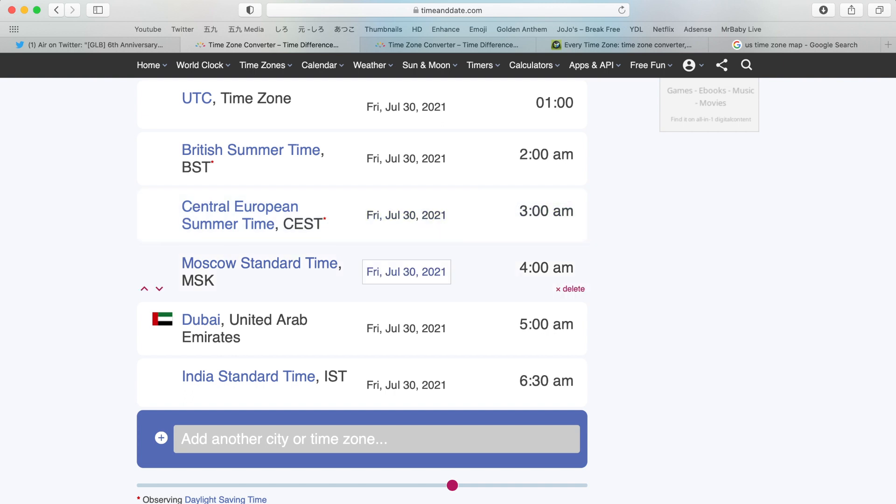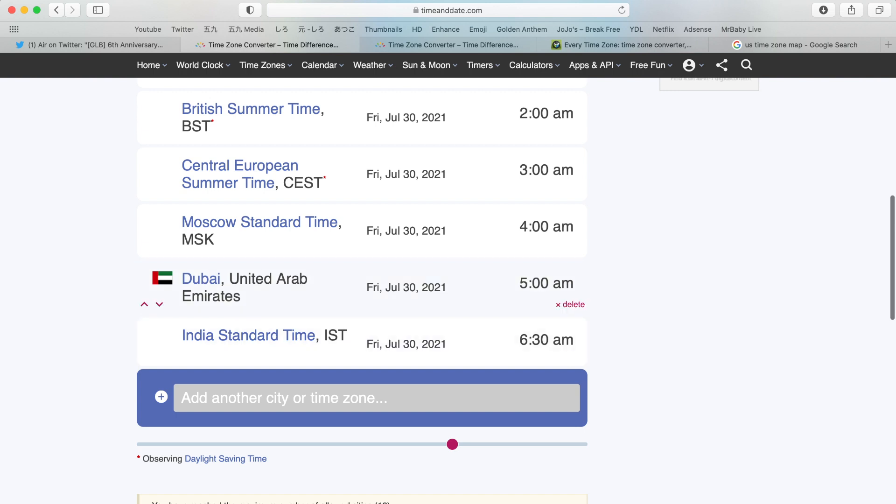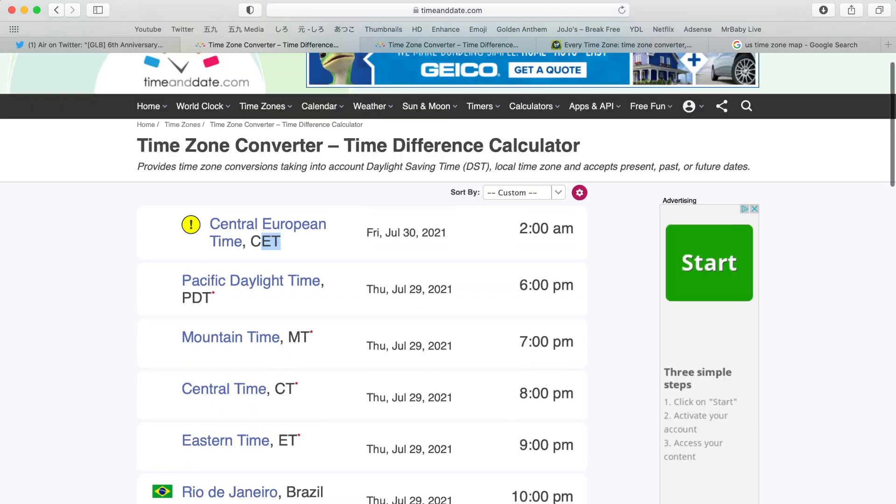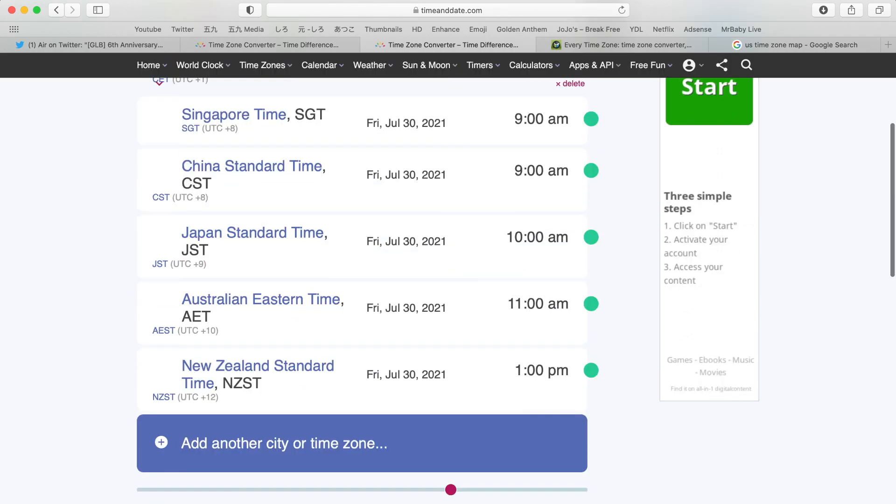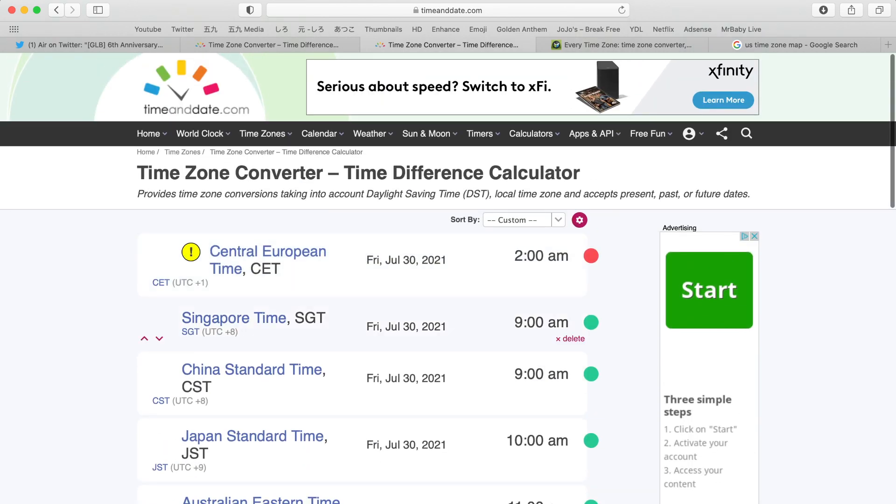If you live on Moscow Standard Time, pretty nice name actually, MSK, it is 4 a.m. for you. If you live in Dubai, 5 a.m. for you. If you live in India Summer Standard Time, it is 6:30 a.m. for you. Of course we are not done, we have some more time zones right here.